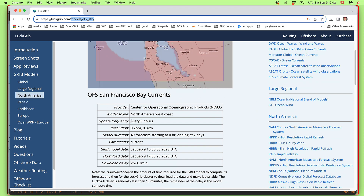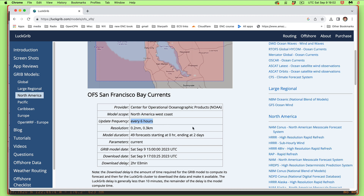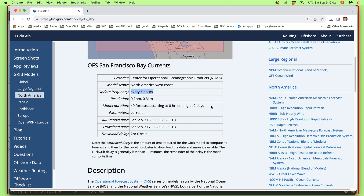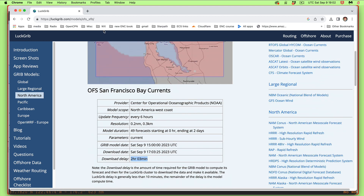The model is calculated every six hours and has a resolution of 0.2 nautical miles. They calculate the data every hour — for San Francisco, 49 forecasts out to two days. Then there's latency: if they do a calculation at 12:00 Zulu, you won't be able to get it until 14:03. You can read about all of that at LuckGrib.com/models.